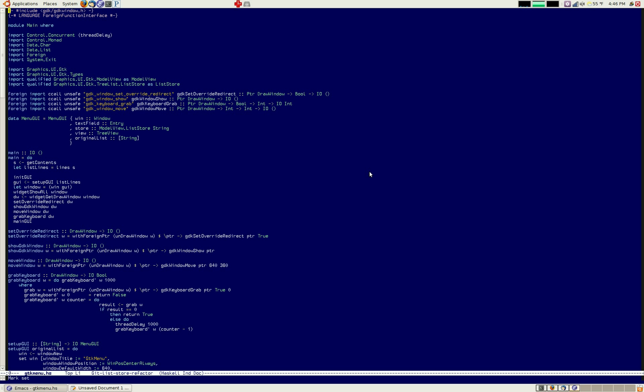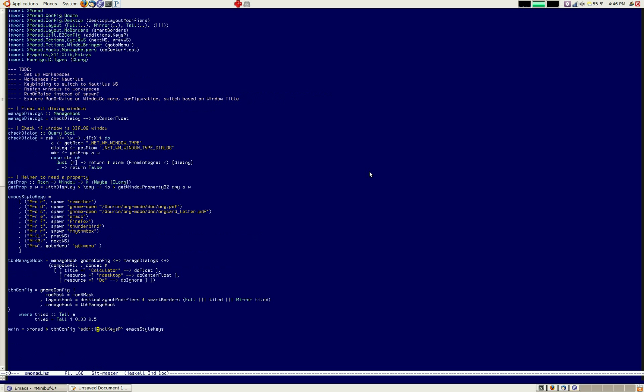And so then in my Xmonad.hs, you can see, right here on this line, it's highlighted. I just called GoToMenu, apostrophe, and then GTKMenu, which is the name of the app that is on my path.